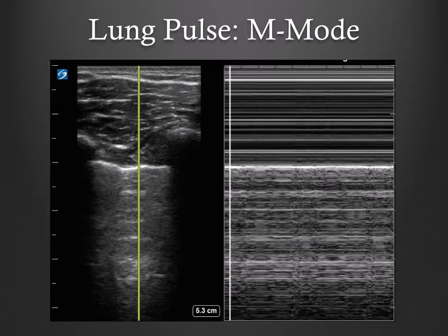Lung pulse describes a subtle rhythmic movement of the pleura that is synchronous with cardiac beats. This can help rule out a pneumothorax, particularly in patients with complex lung appearance. Here's what it looks like in M-mode, where you can see vertical stripes of sand in the seashore sign.